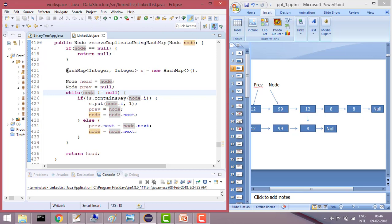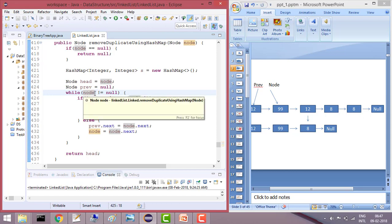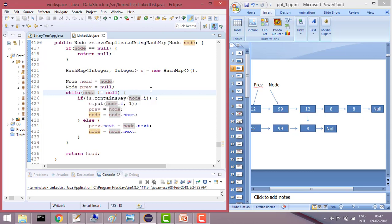Else, we create a HashMap. I am pointing head to the node and previous to null. We will use a previous pointer. I am starting the loop — if node is not null, and if the HashMap doesn't contain the key node.data, where data is the node's value, we put the data into the HashMap with value 1.